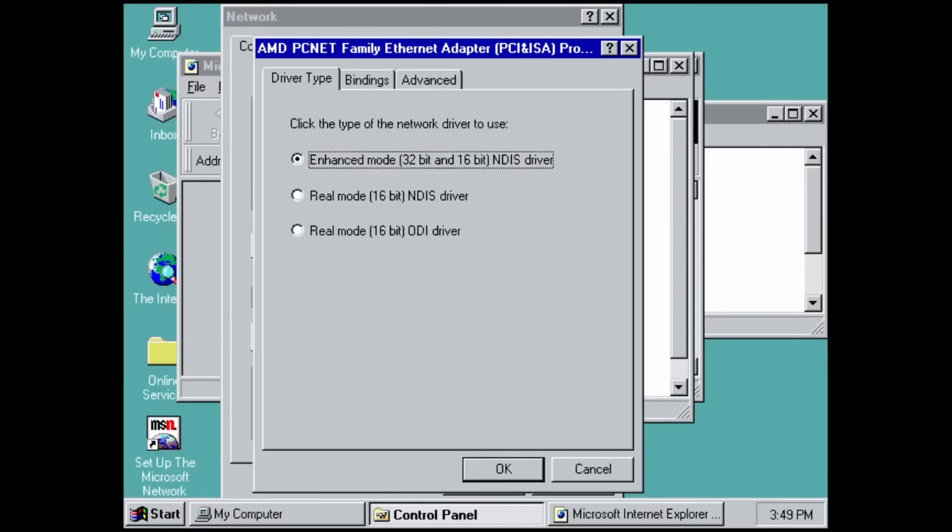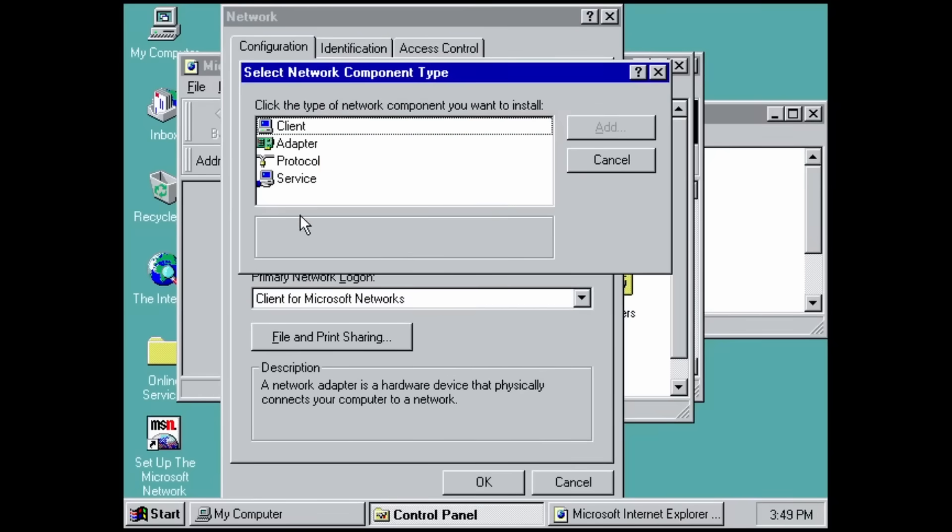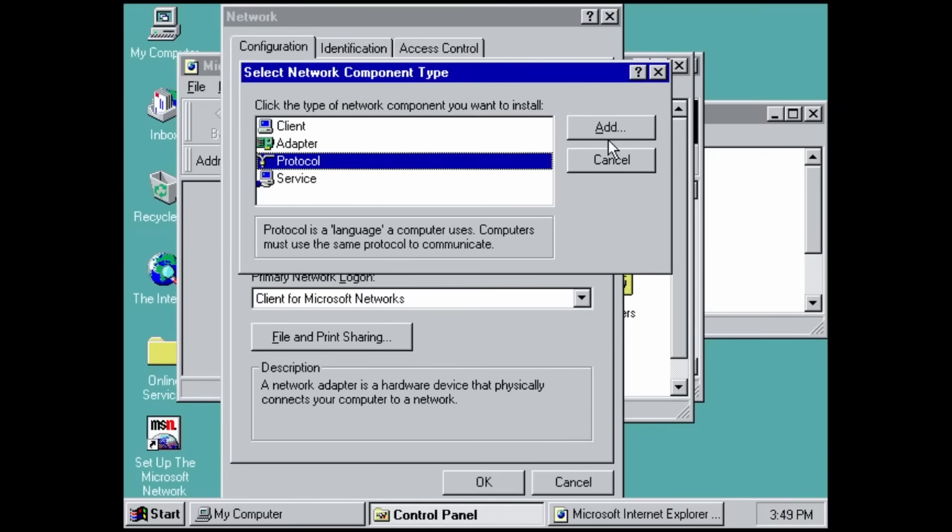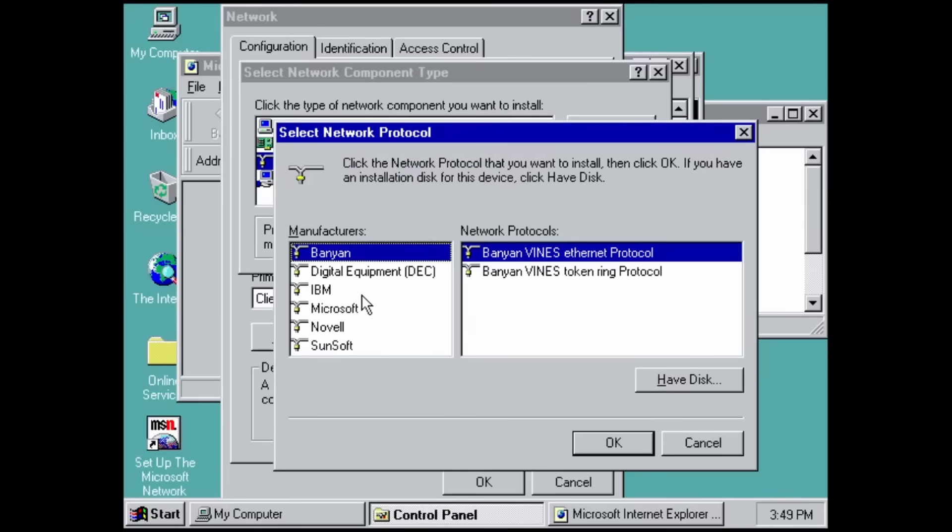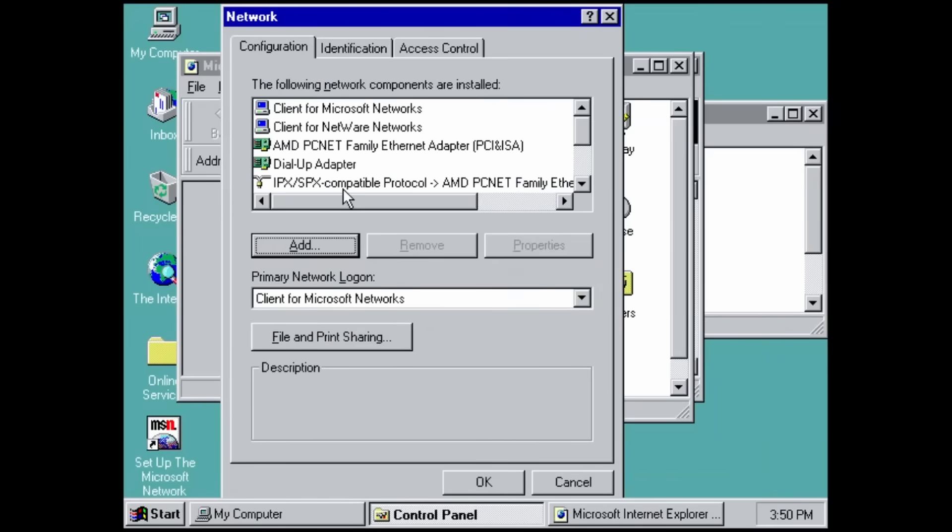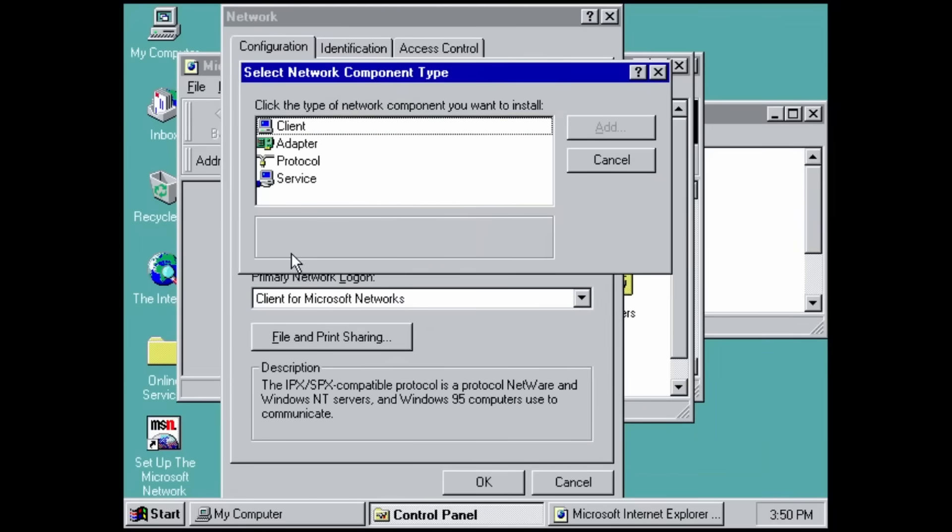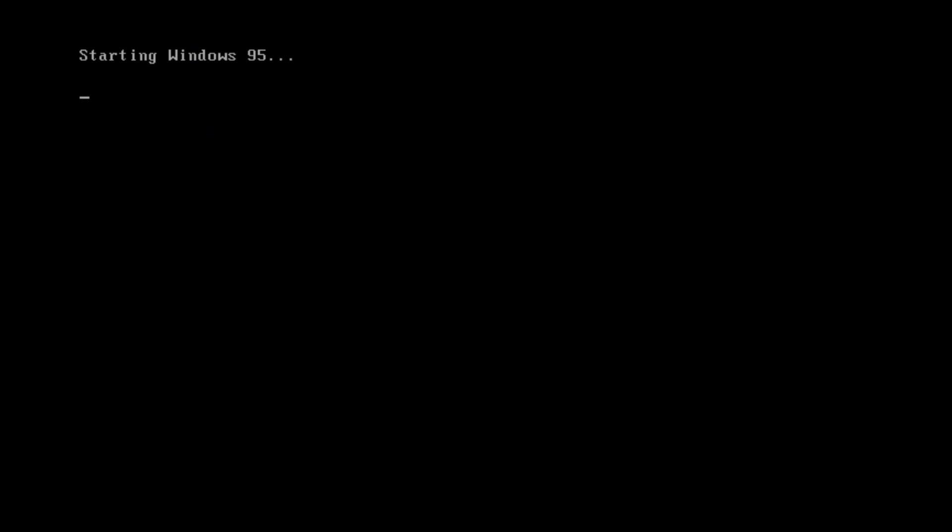So here is our ethernet adapter. We've got that, but what we don't have is something that is completely essential for using the internet, and that is TCP IP. Actually doesn't come installed by default in this version of Windows. Now we can restart our computer, and we should have TCP IP.